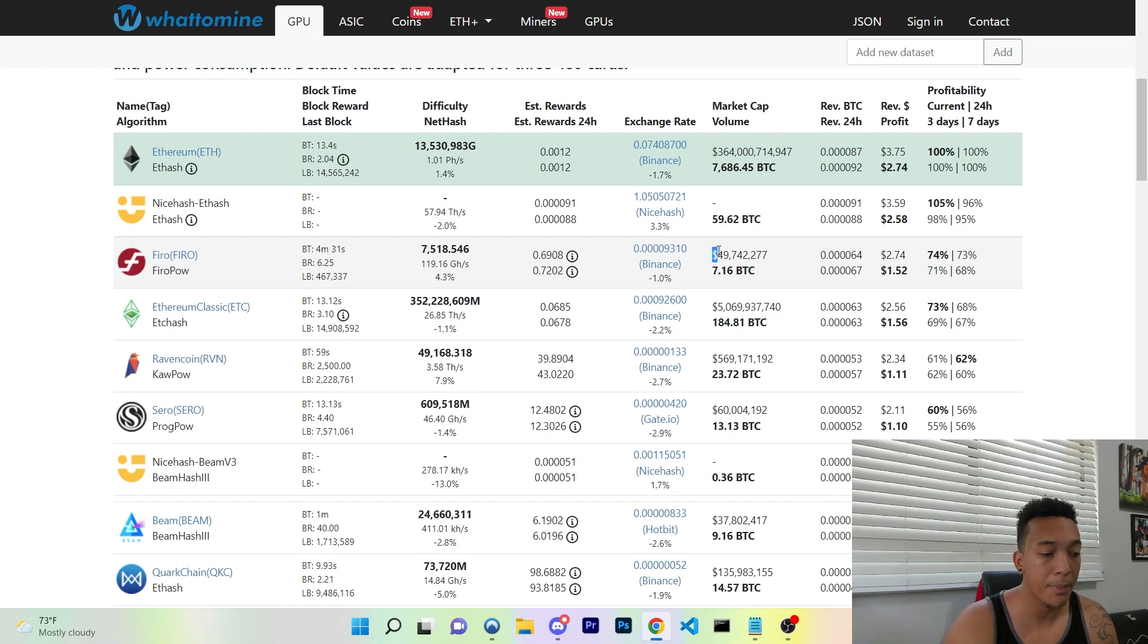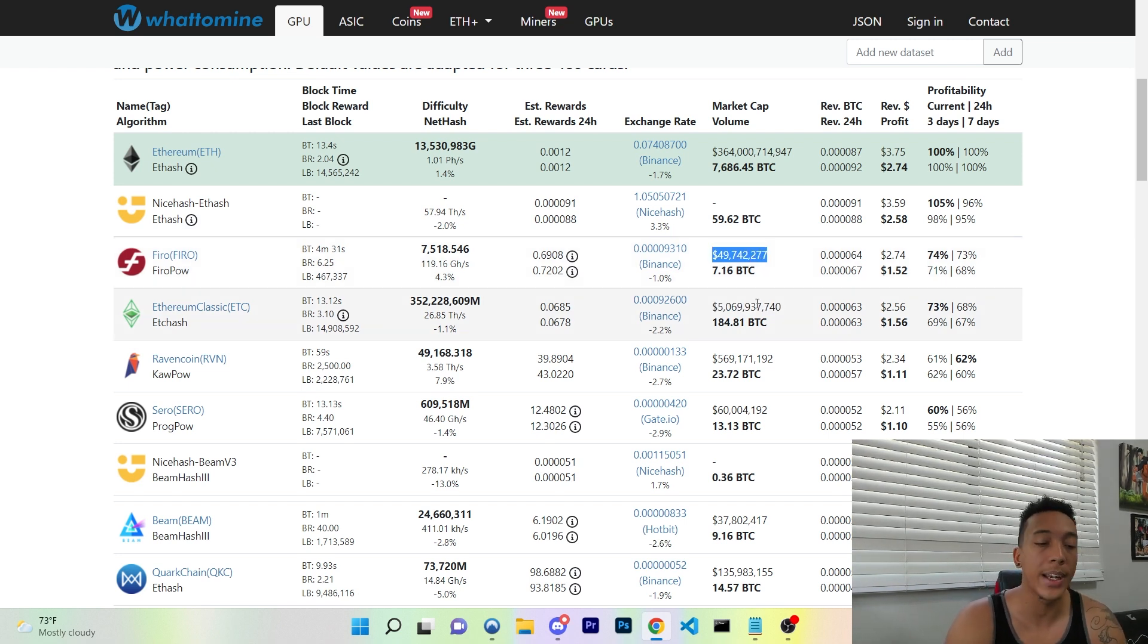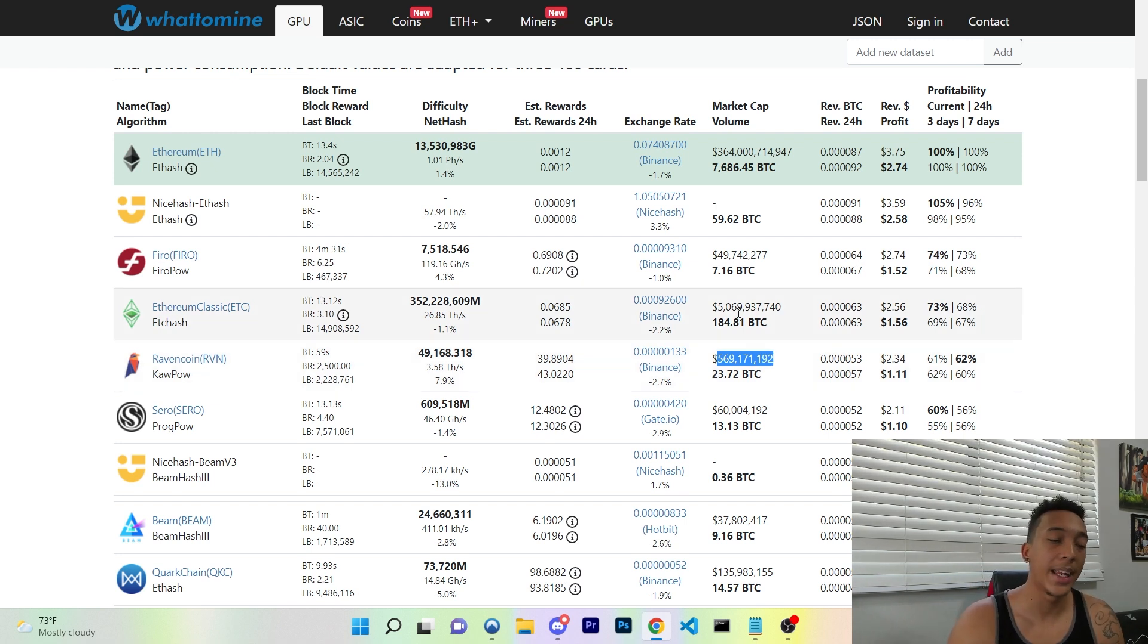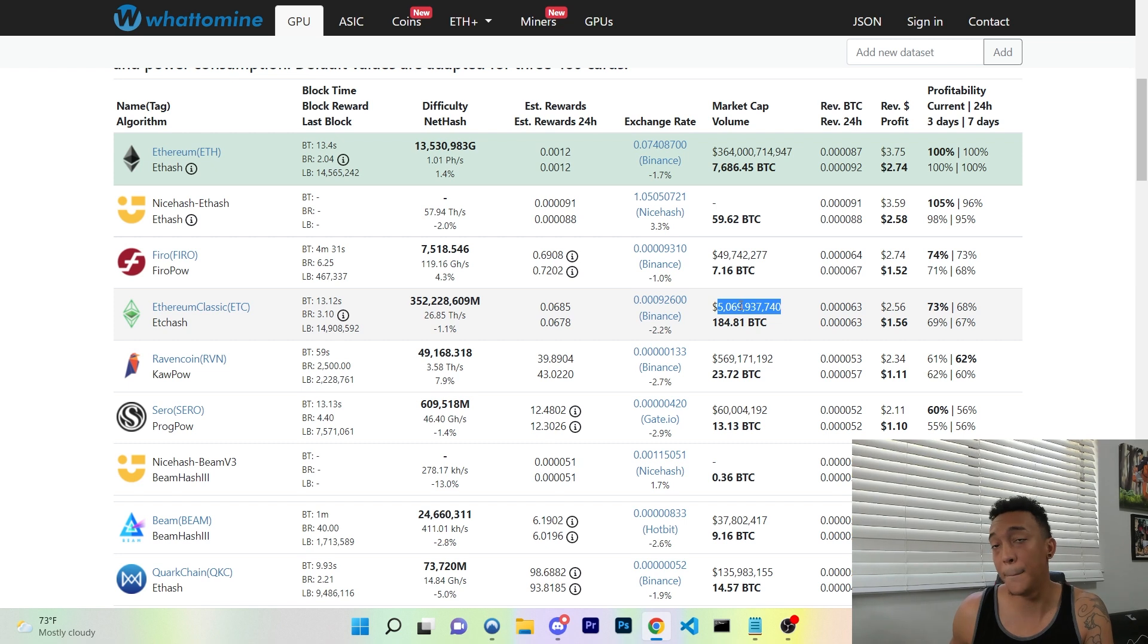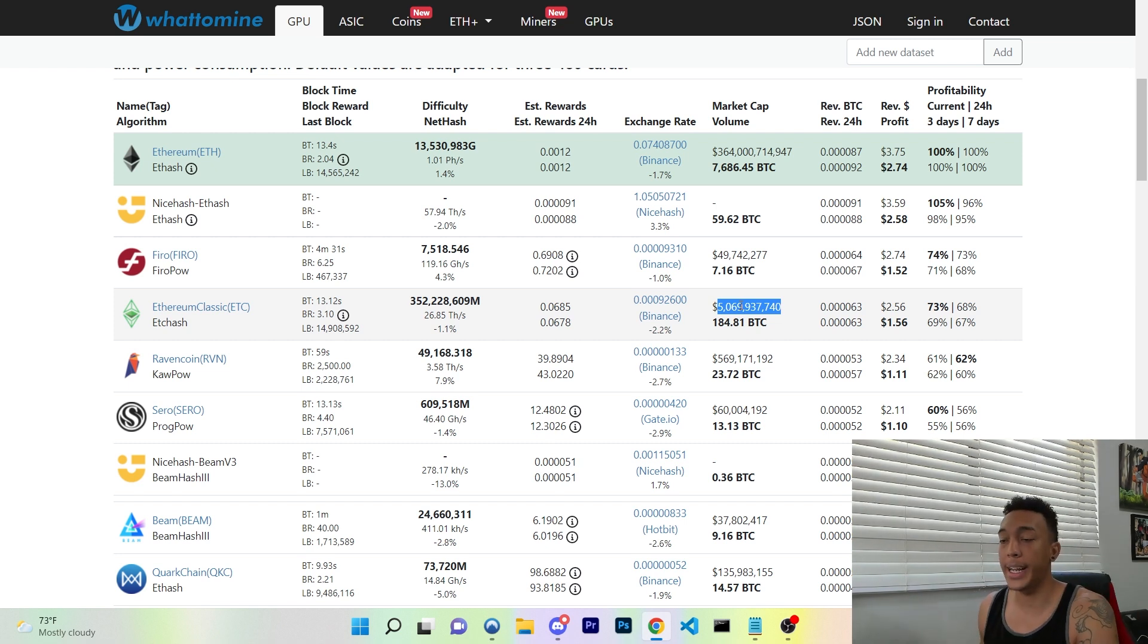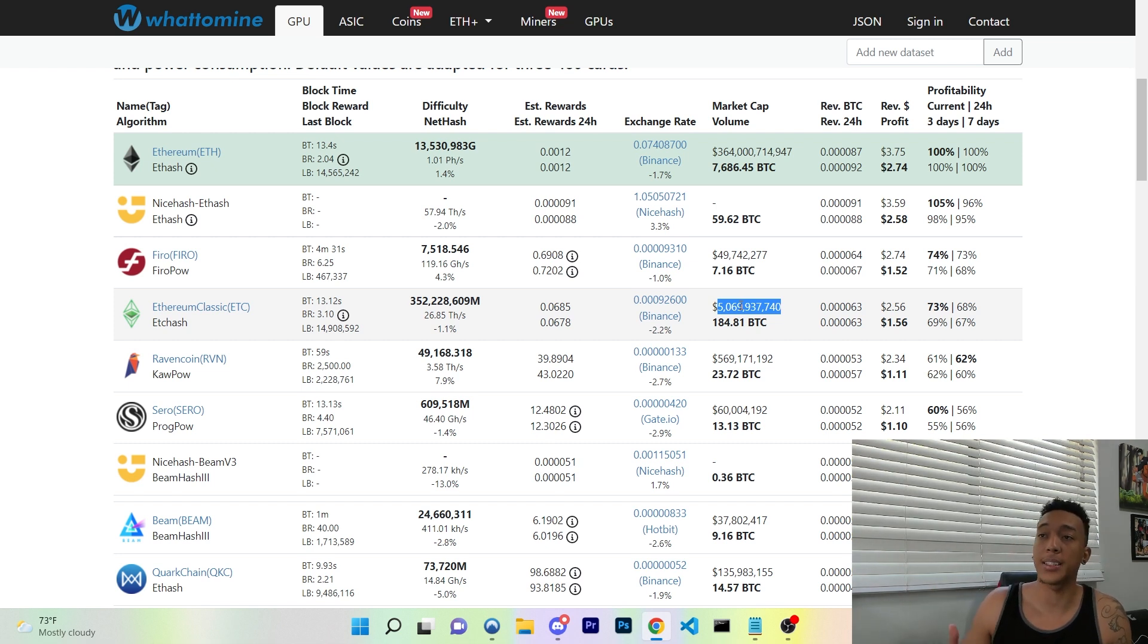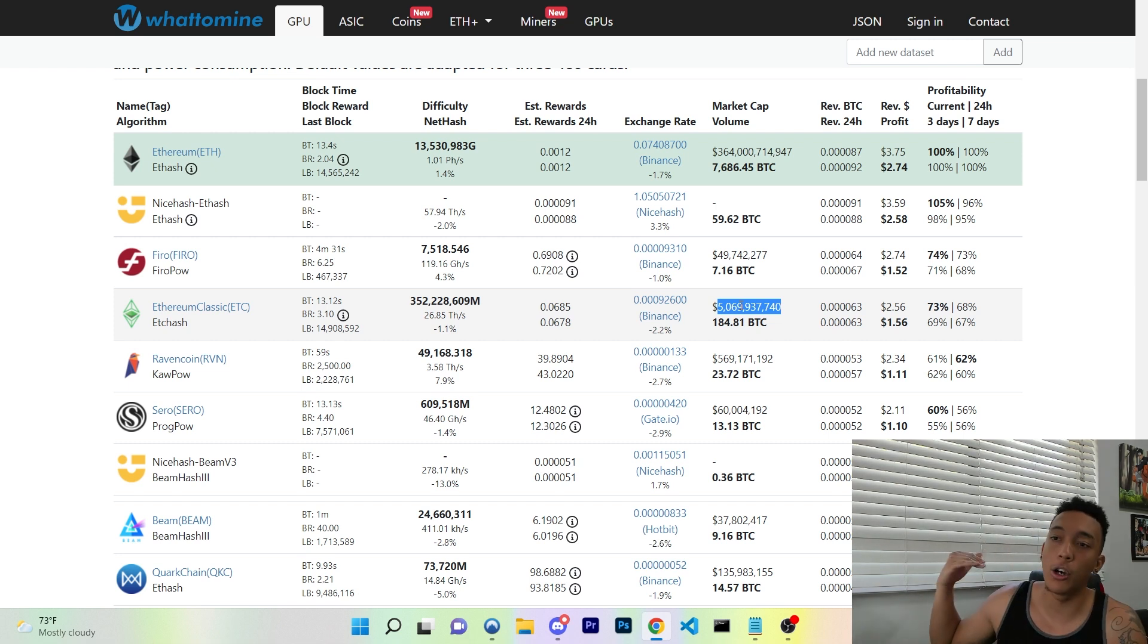But what is the key differences between these three coins here? As you can see, Firo has a market cap of $49 million, Ravencoin has a market cap of $569 million, Ethereum Classic has a market cap of $5 billion. So with that huge amount of market cap, they're able to withstand the selling pressure that's going to come from a lot of these GPU miners coming over from Ethereum.